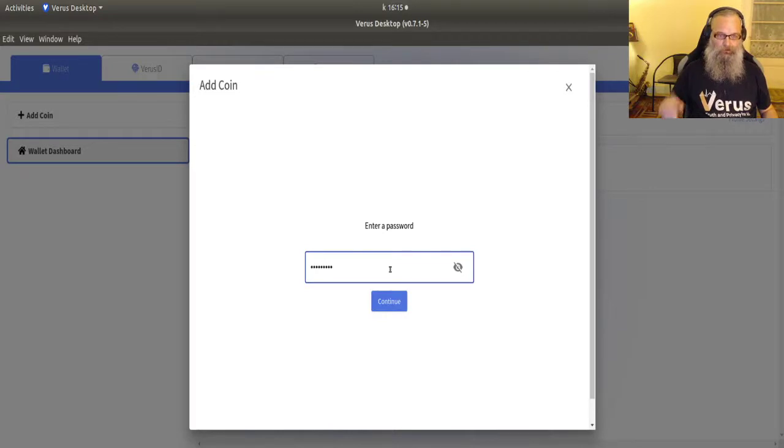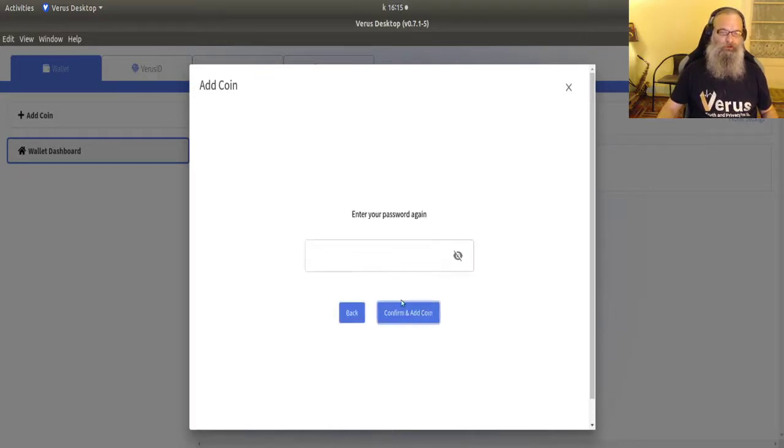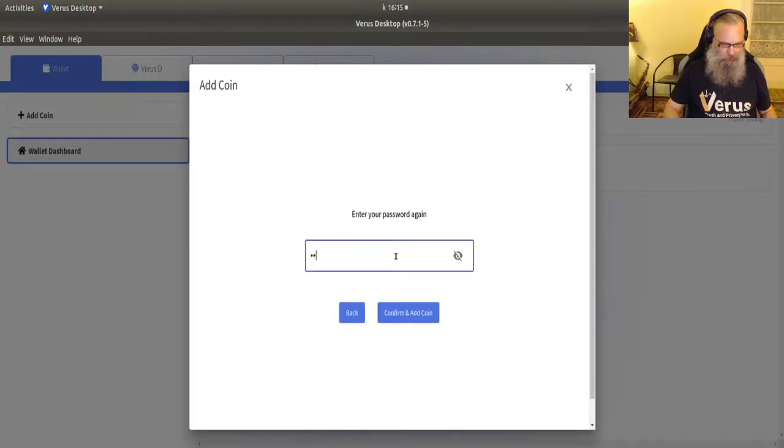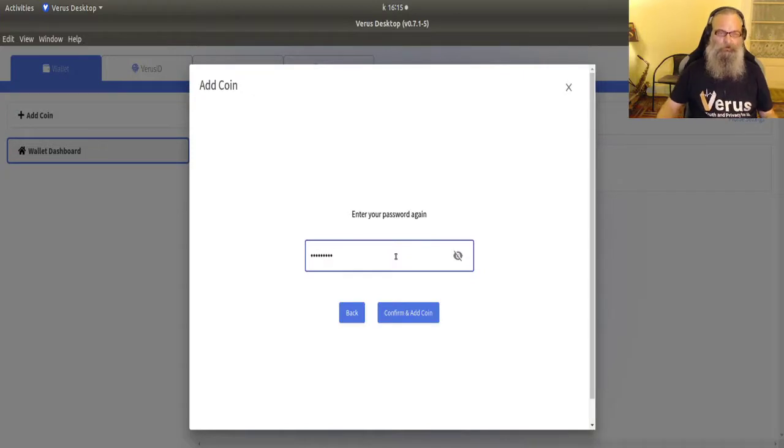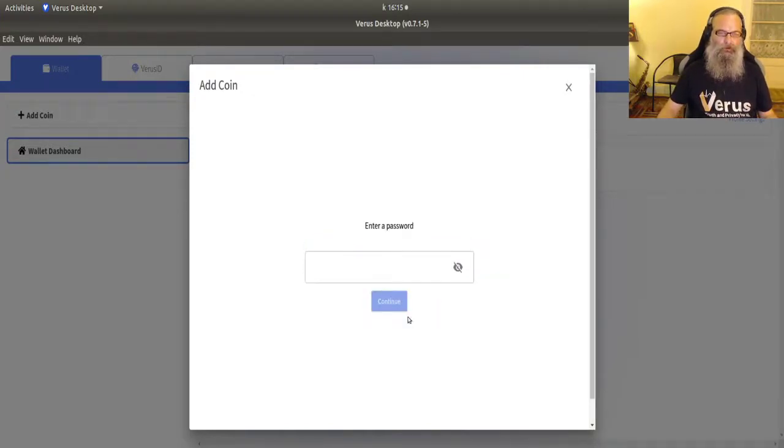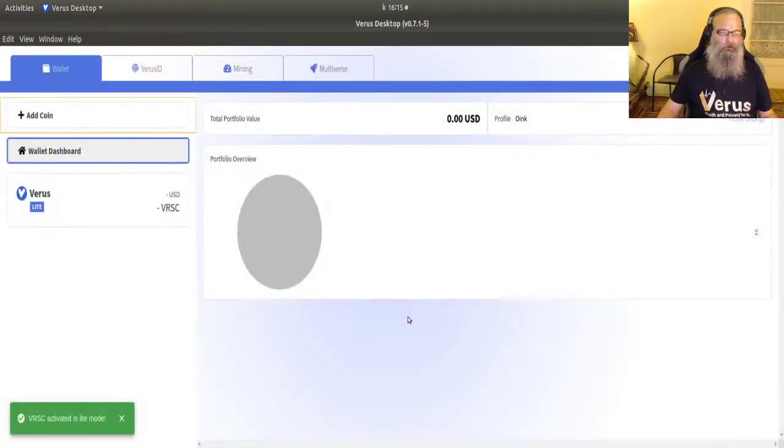Make sure it's a safe password. Don't make it too short. I'm not very good at passwords. So I'm not going to show you this one. Confirm and you're in.